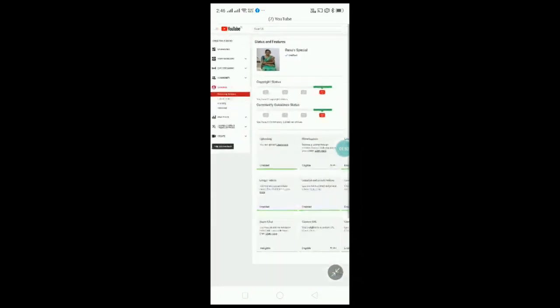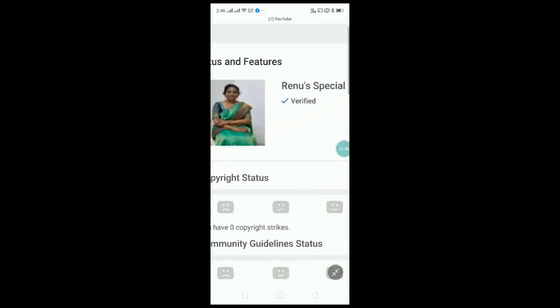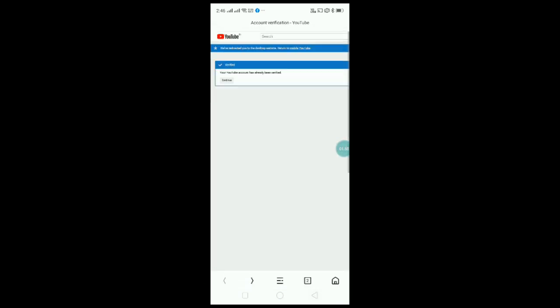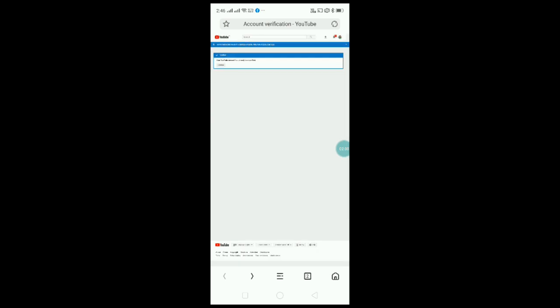This is the verification of the verification. Next, you will now continue to open the file. This is the desktop.